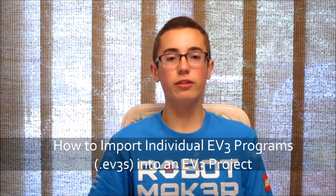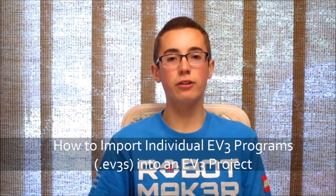Hey everyone, this is BuilderDude35, and this week's video is going to cover how to import .ev3s files into an EV3 project.